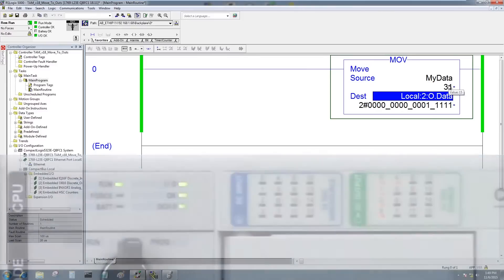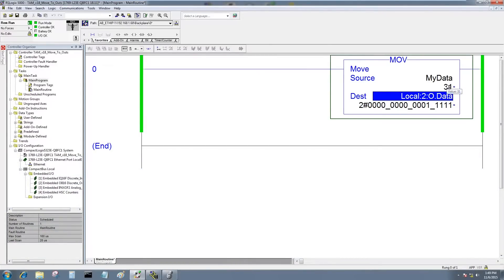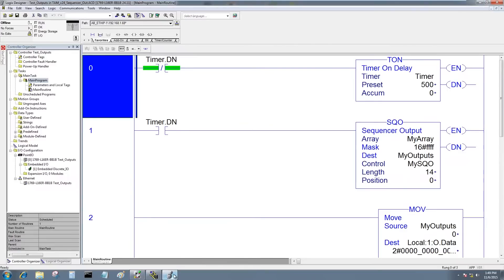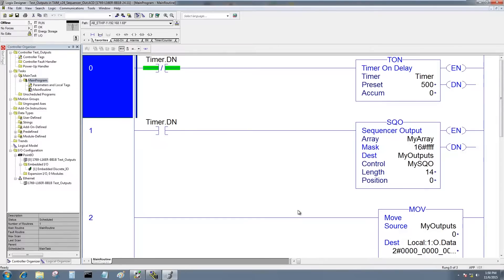So let's go ahead and go to the program in the CompactLogix L16 and take a look at that. This is the program from our last episode. This is our sequencer program that makes the lights go back and forth.